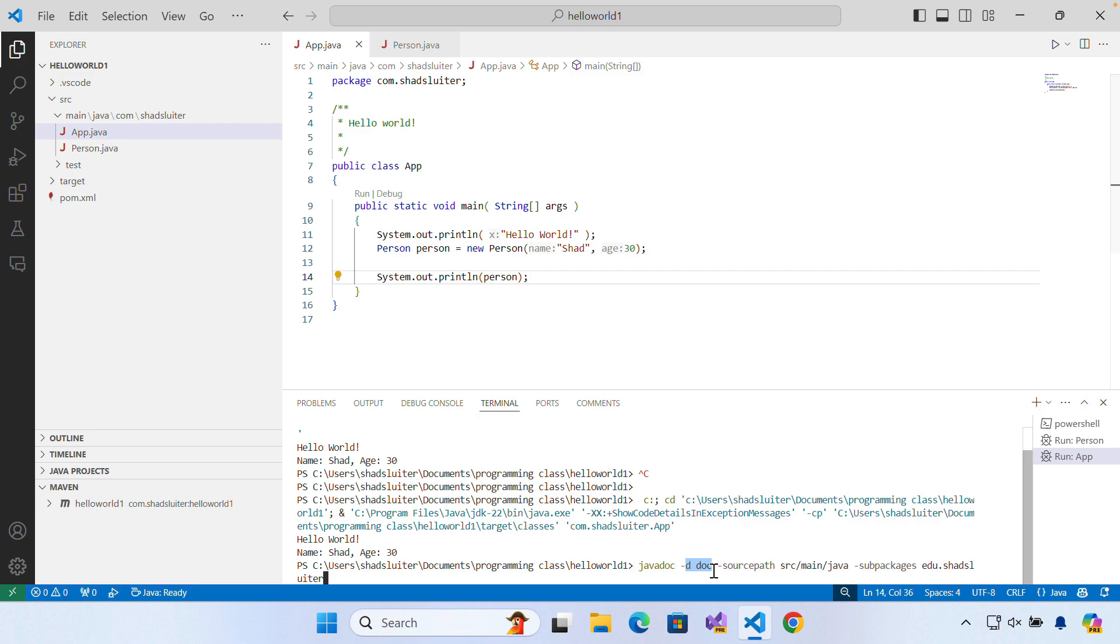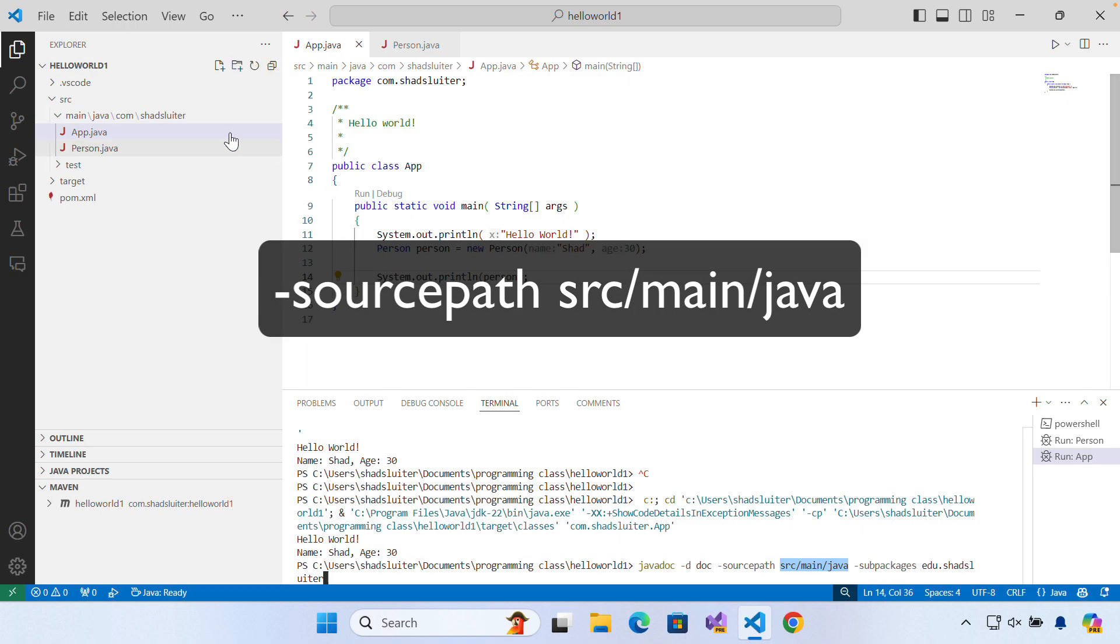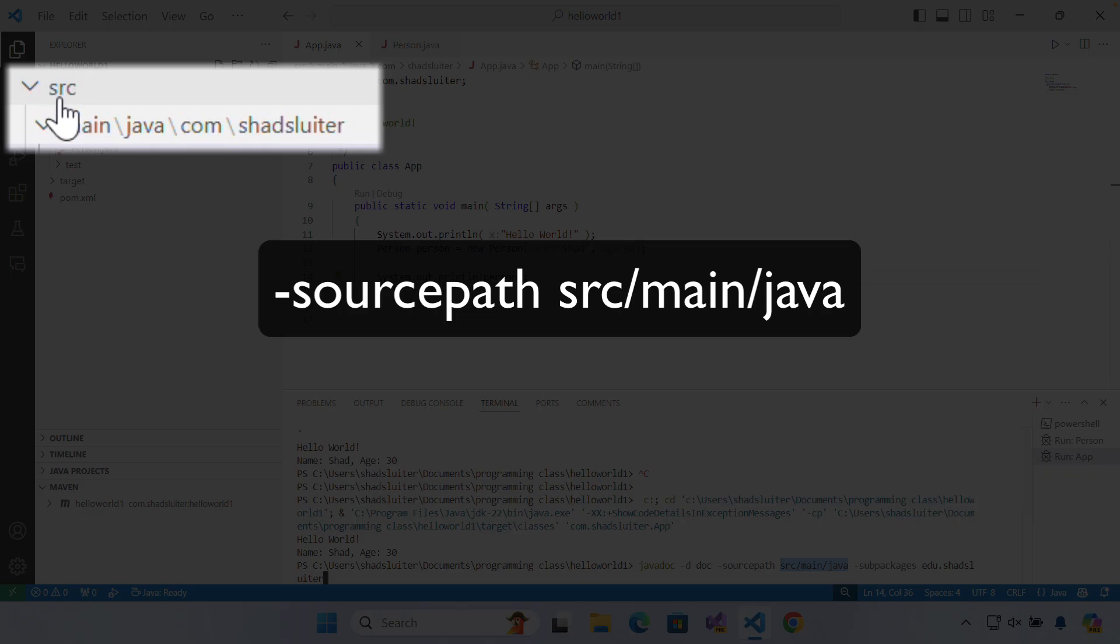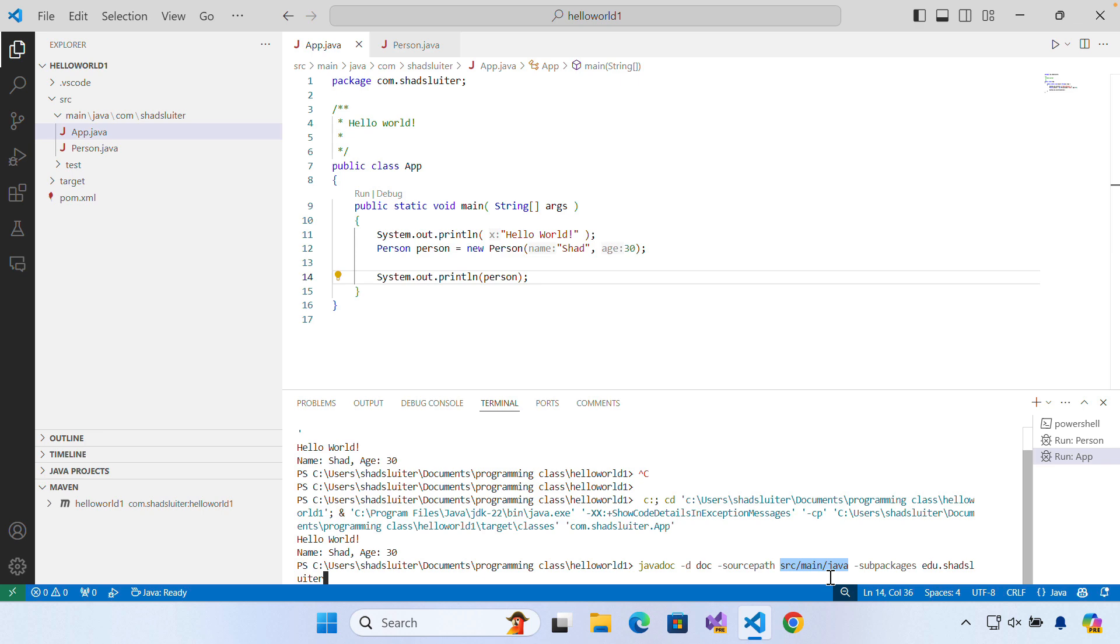Doc is a standard name. It doesn't have to be Doc. Then the source path, hyphen source path. Then I have the name of my folders. You can see that I have source main java com shadsluder as my project. So I'm going to put in source main java. Everything in my project will be included below that folder.